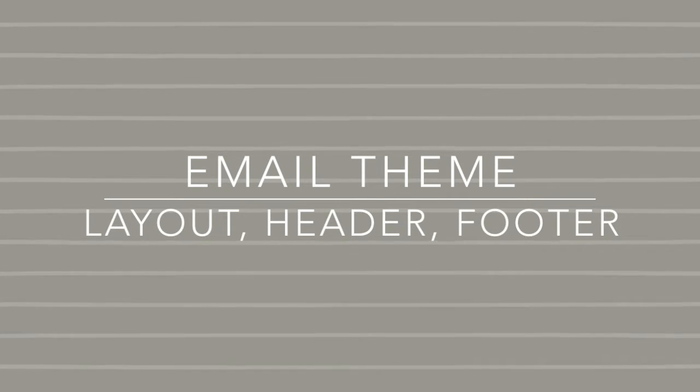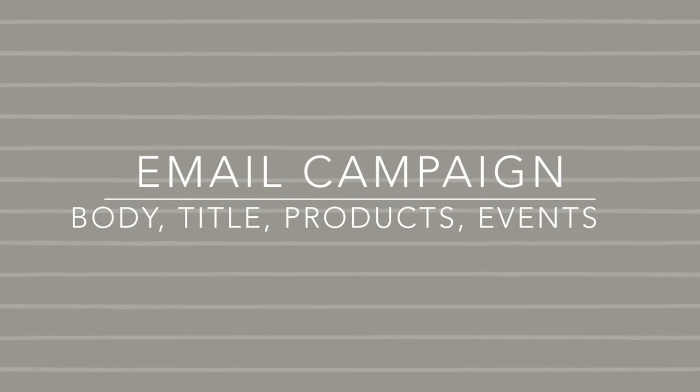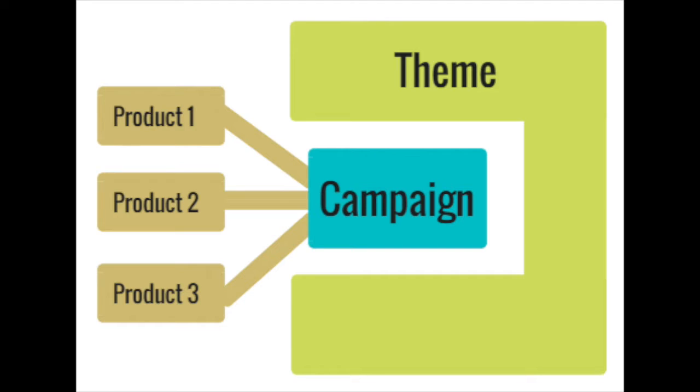An email theme is where you define the overall layout of your email, and an email campaign is where you can define the body of your email and associate products and event triggers to it.